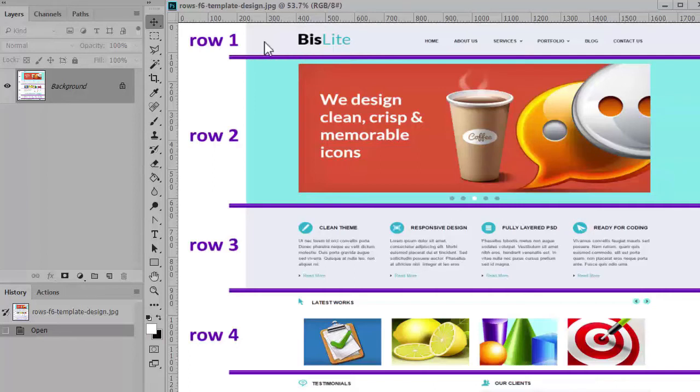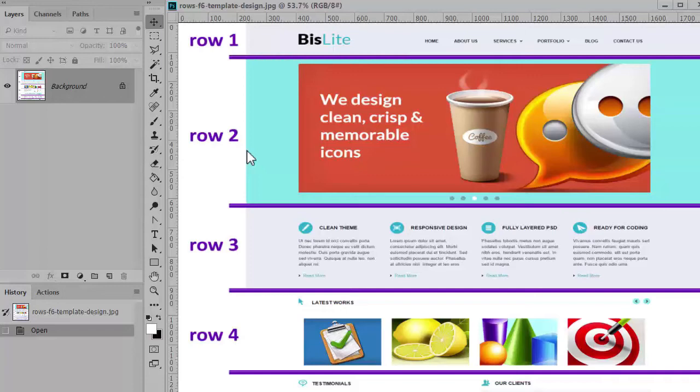I want the backgrounds of the logo, the menu, and the slideshow rows to span the full width of the browser.